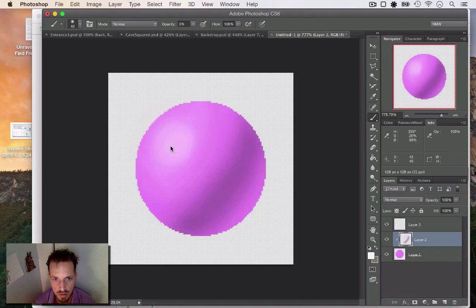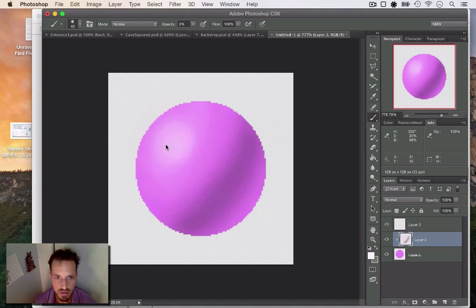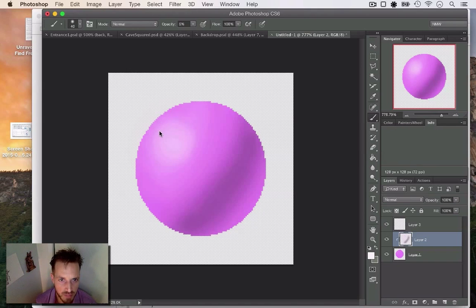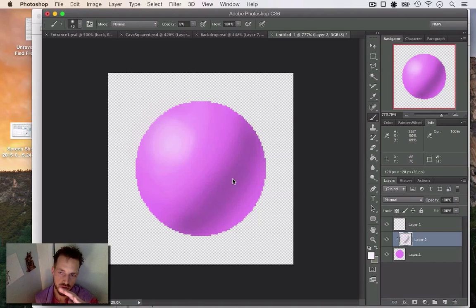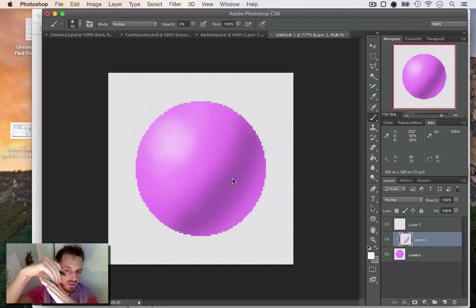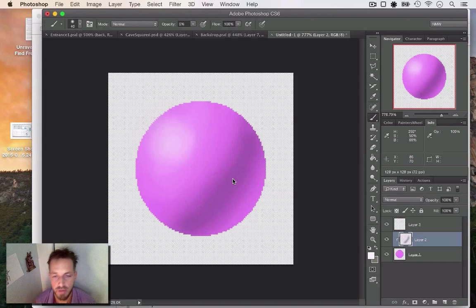There we go, starting to get that nice shiny highlight there. I'm actually doing this a little bit wrong because this highlight should actually be a little bit more up here, up to the top. Because as you can see, if you think of the photons and the shadow is down there, the highlight point would be a little bit more up top.